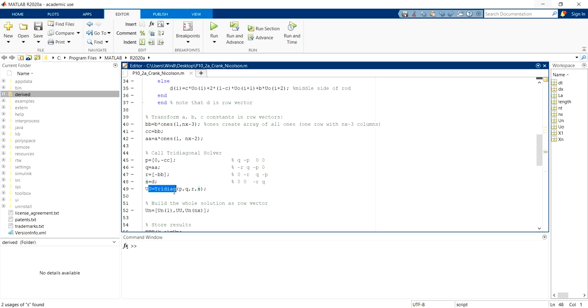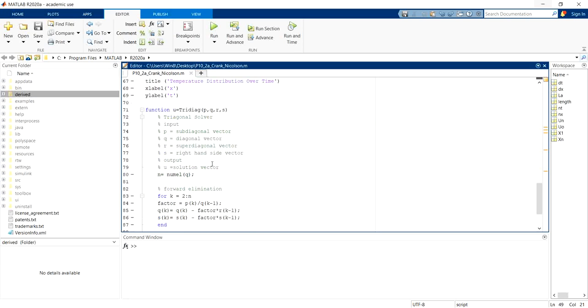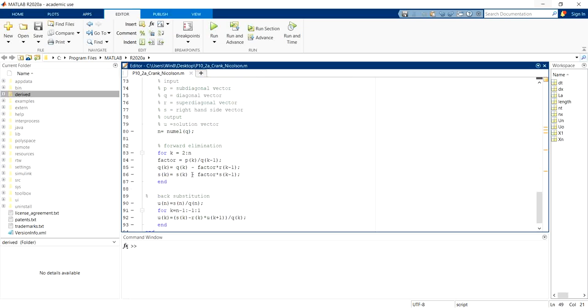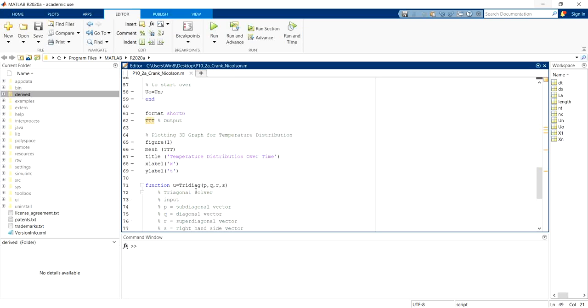Then we'll call the tridiagonal solver to solve this P, Q, R, S. And for this case we'll use Thomas method which uses forward elimination and back substitution.